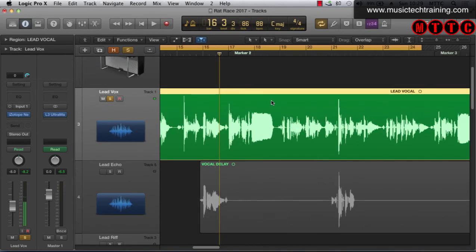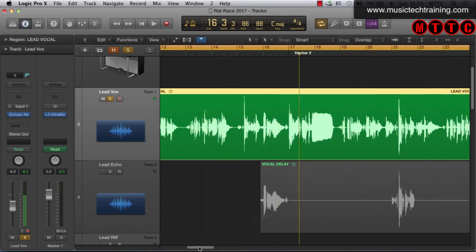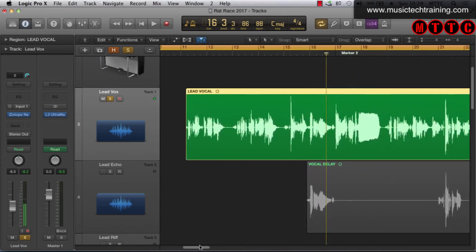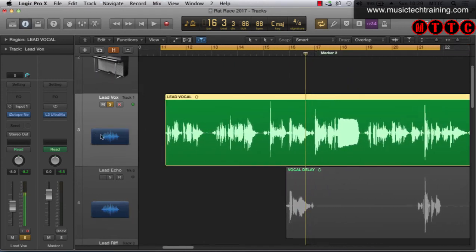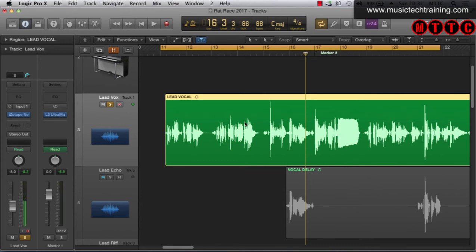So the key command for that is command right arrow. Okay so here's our vocal and the section of the vocal that we're working on is clearly visible in the window.